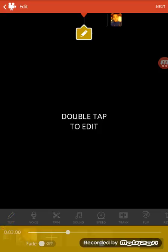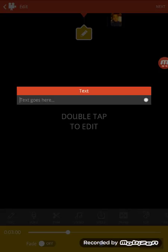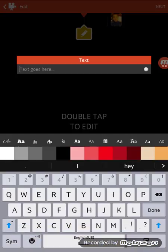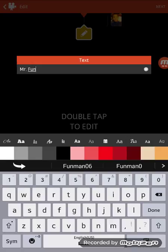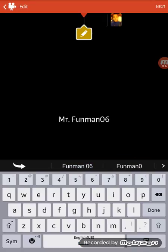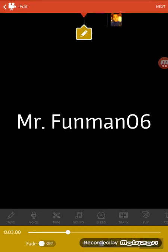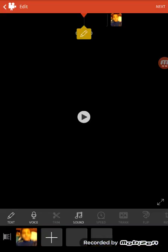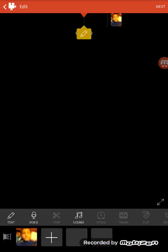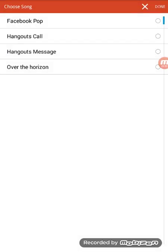Then I'd go to the beginning, I'd add text, and I would go 'Mr. Funman06.' Then I'd make it bigger, and then I'd put Fade on, and boom. And then I would add in sound — I'd go to Music. But somehow this is considered Music.